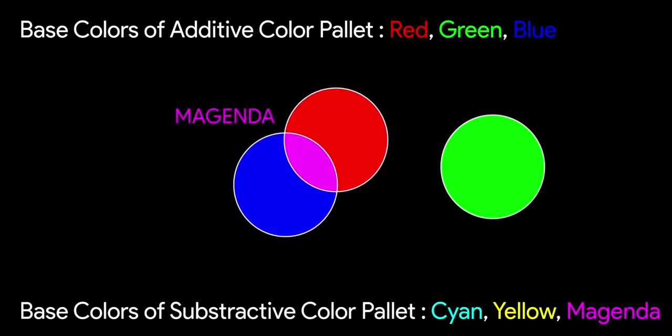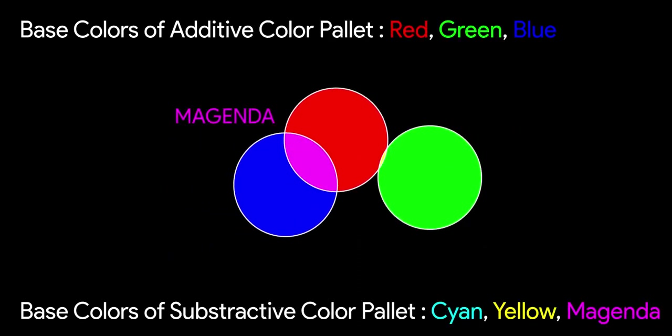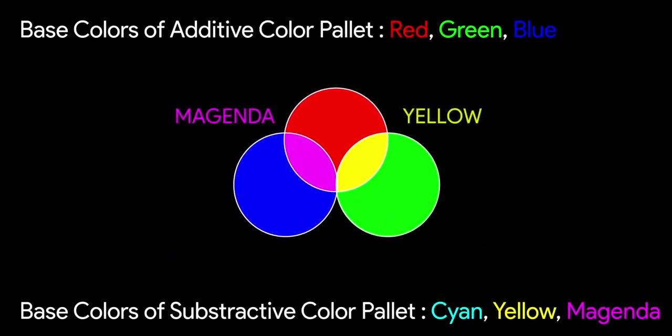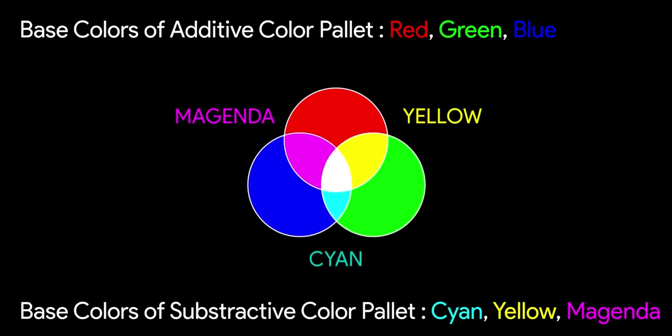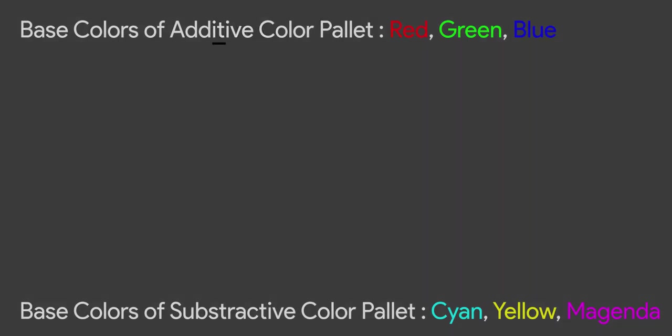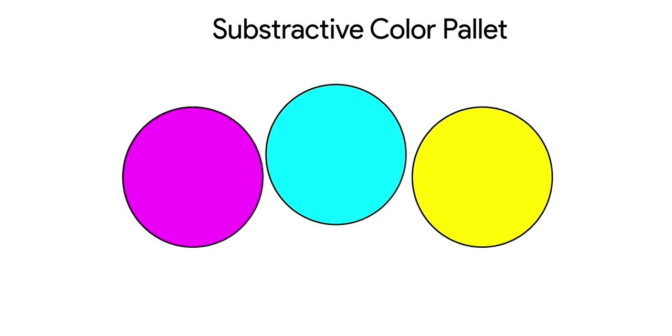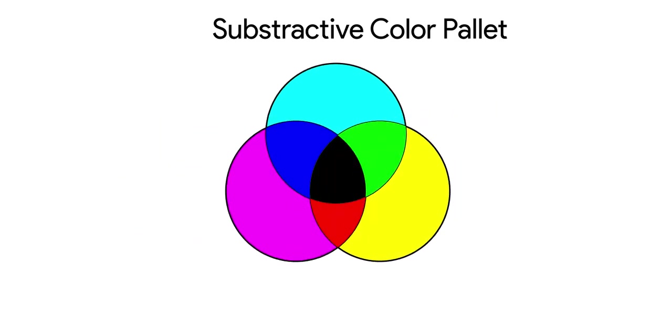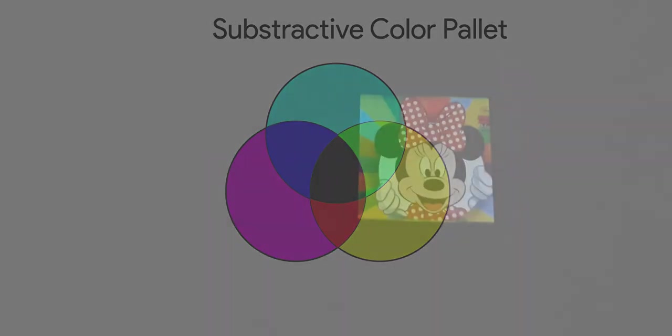If you observe, the base colors are same as combination of two base colors in additive color palette. And these are all the lightest shades. The more colors you add together, the darker the color becomes.